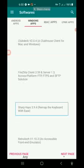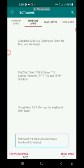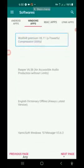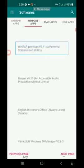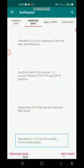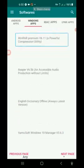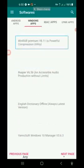Sharpkeys 3.9.4 — remap the keyboard with ease. RetroArch V1.1, a powerful RetroArch V1.0.3, an accessible front-end emulator. Reaper V6.56. WinRAR Premium V6.1 — a powerful compression utility.